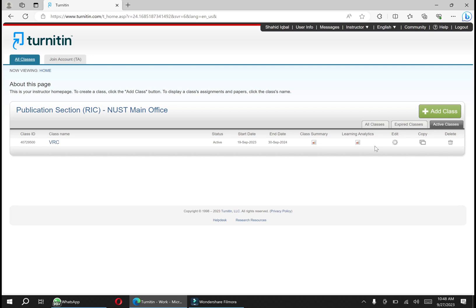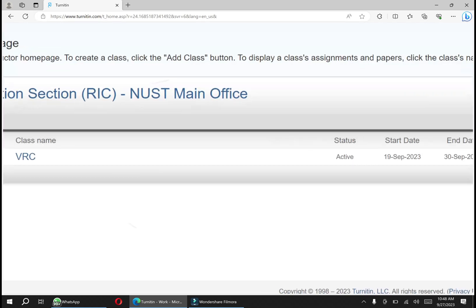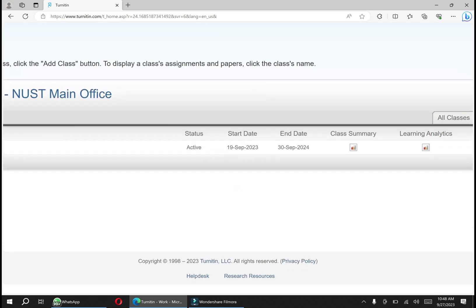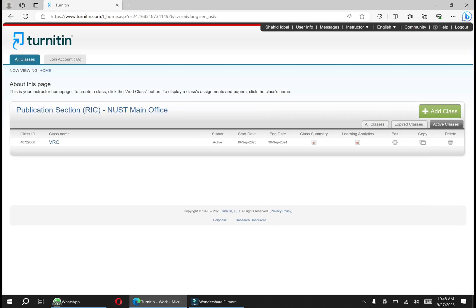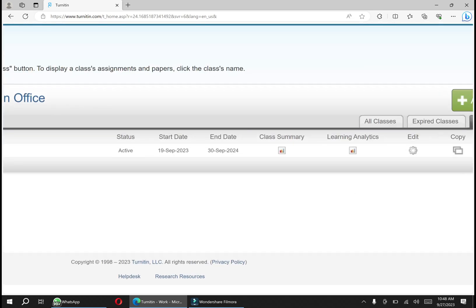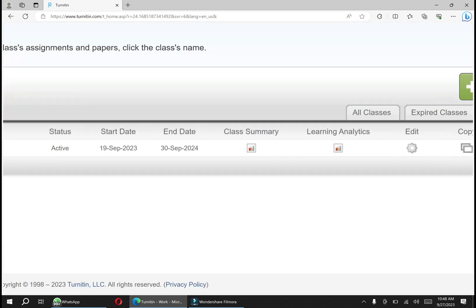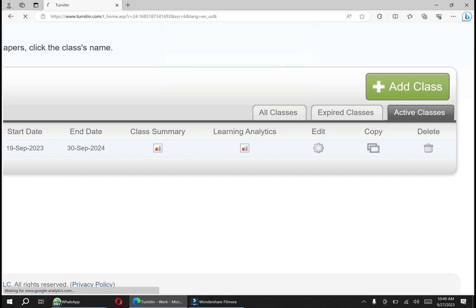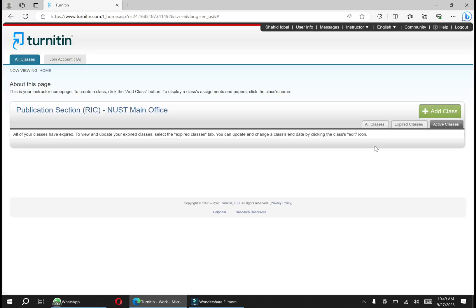Hello, welcome to another video regarding Turnitin instructor account. As per the update of September 26, 2023, Turnitin has made an update where you don't need to add any kind of class and you can directly submit your paper and get a plagiarism report. First, we have to delete all the classes.